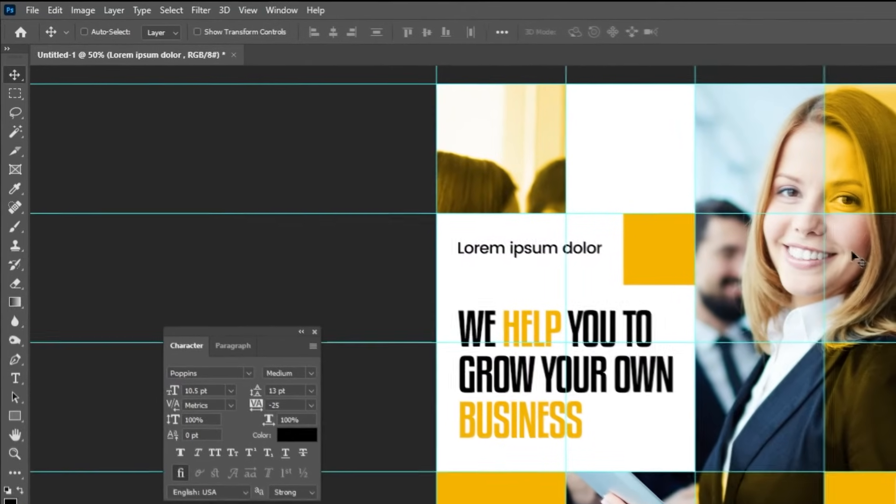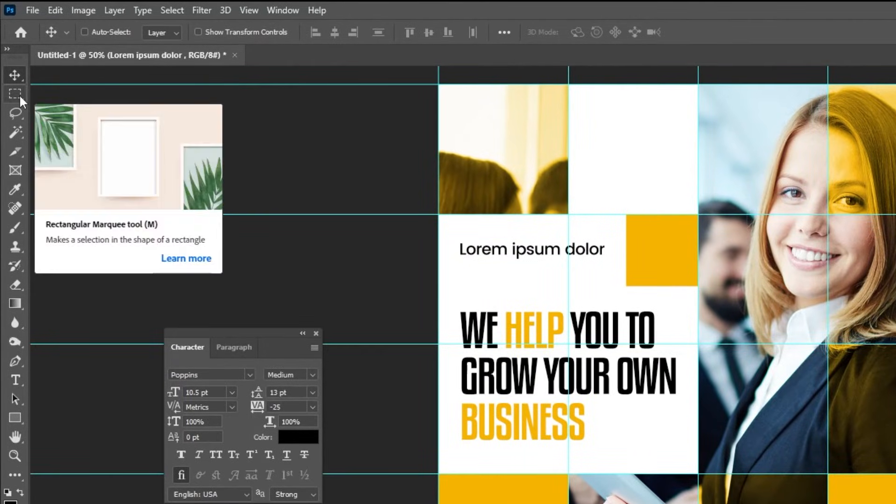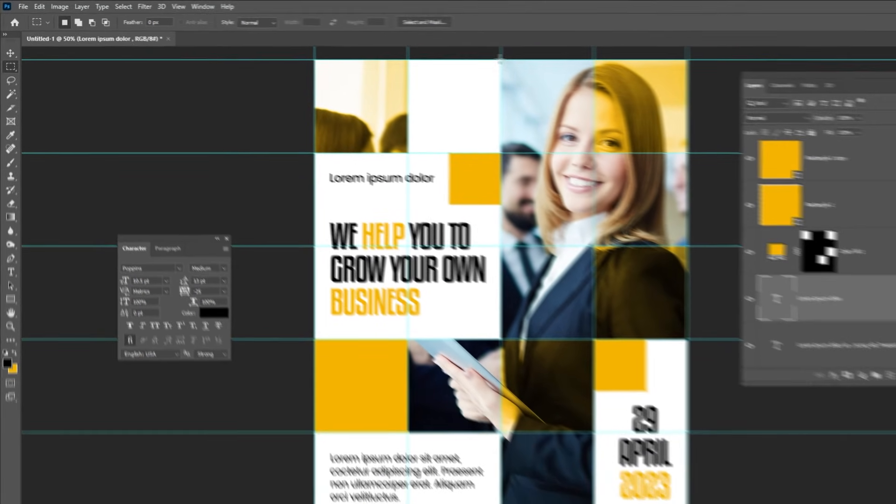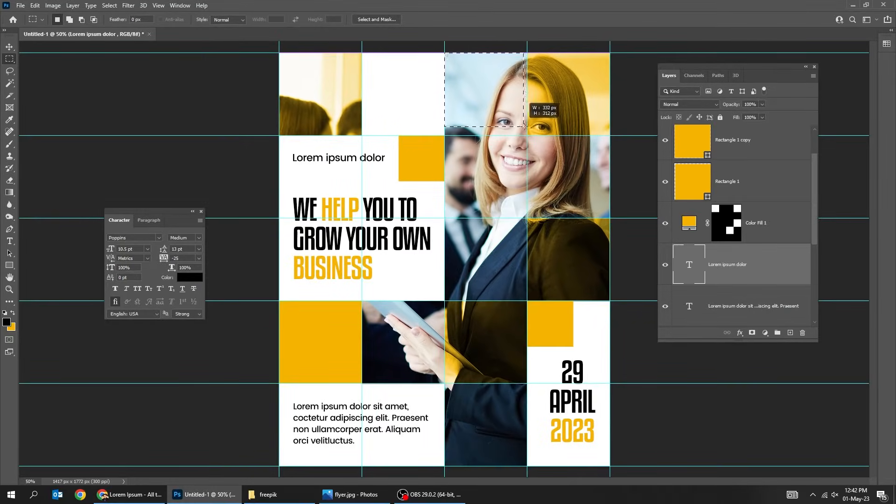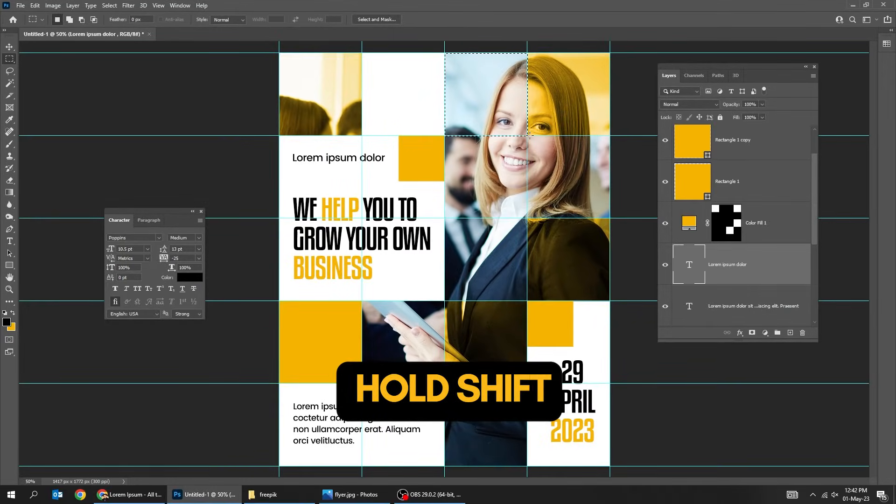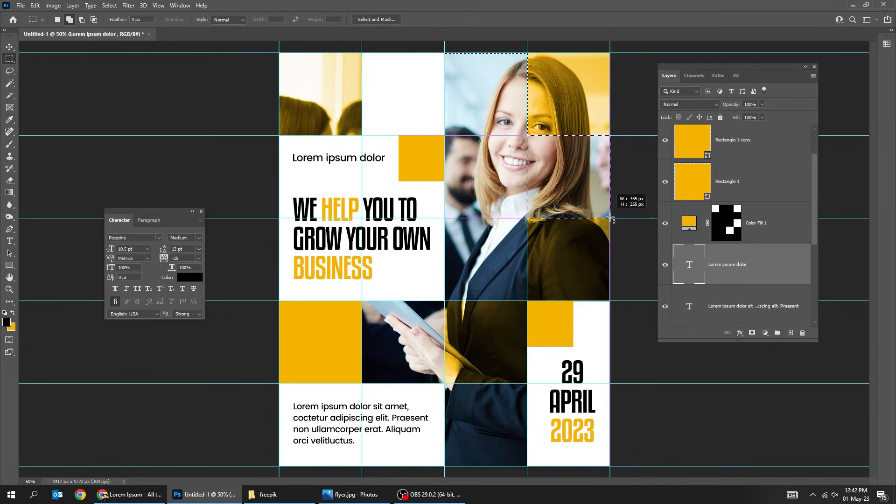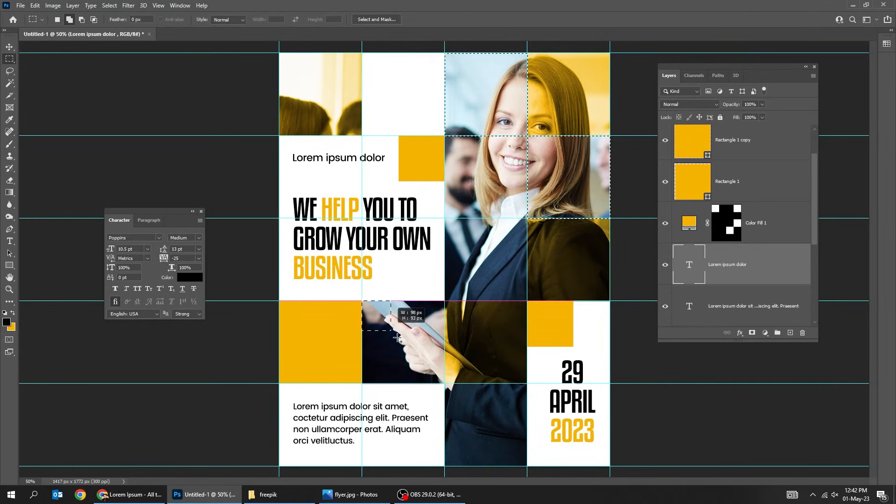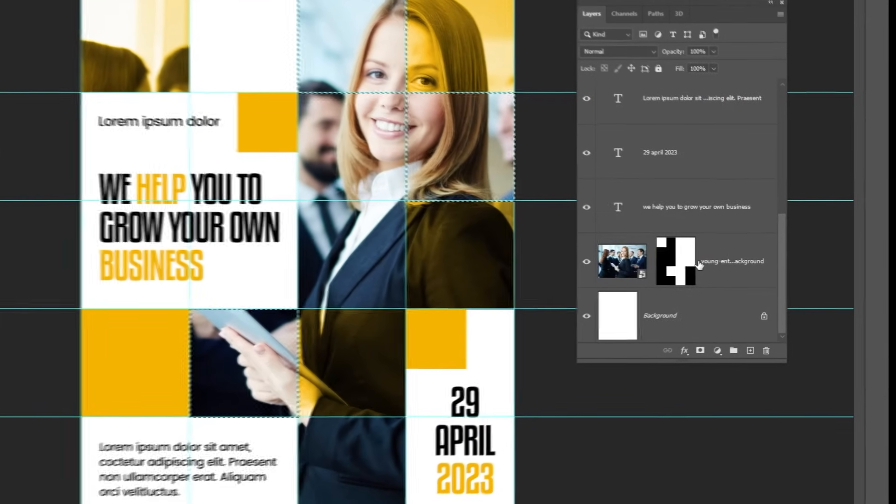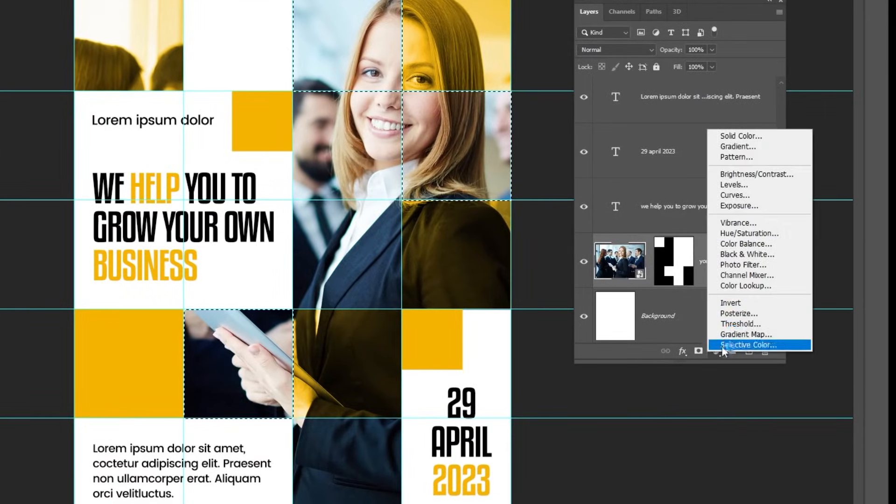Now choose the rectangular marquee tool. Hold Shift to add more selections. Go to adjustment layer and choose black and white.